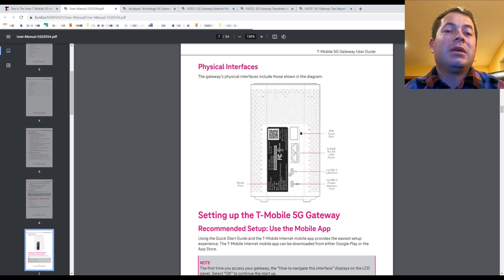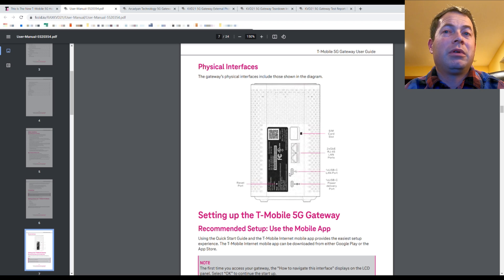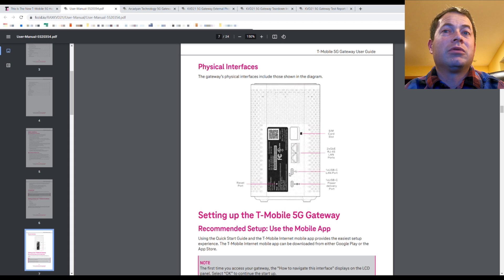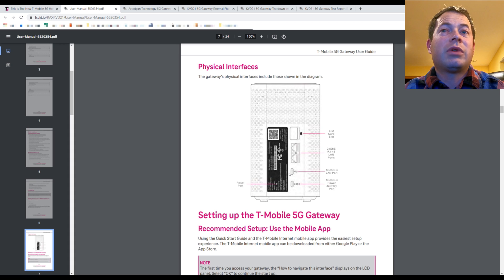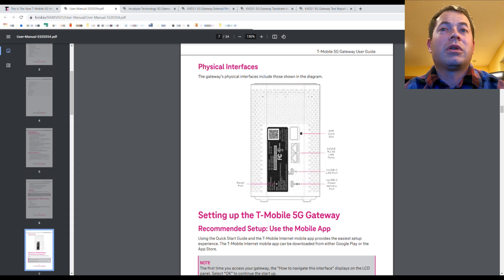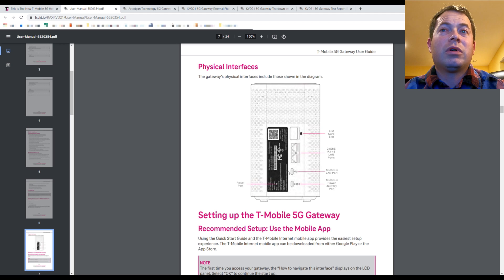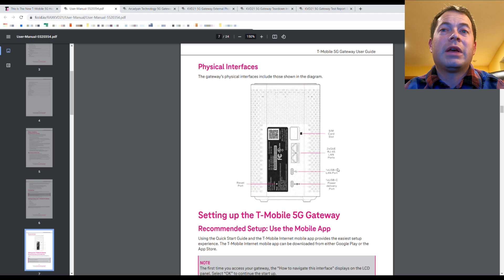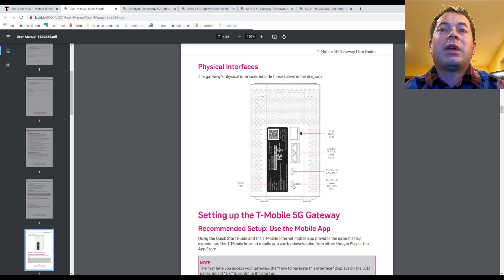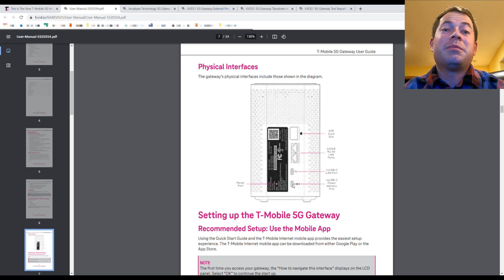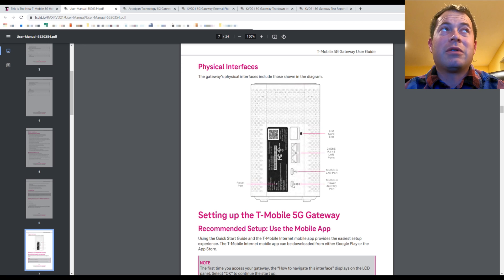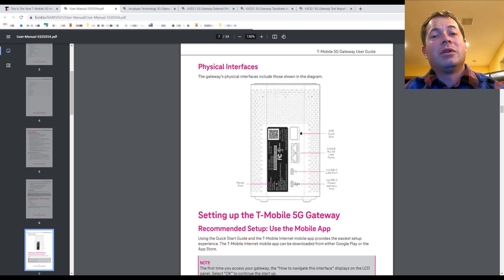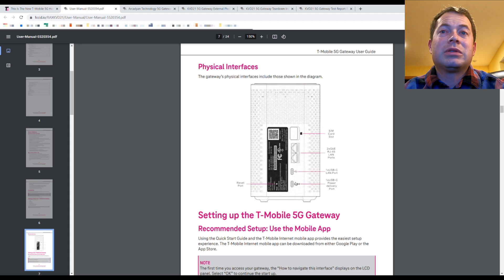So maybe that's an indicator that it is going to have some capability there as far as some communication. Right now the USB port on the gateway is just a power port. And so people power their cooling fans from there.